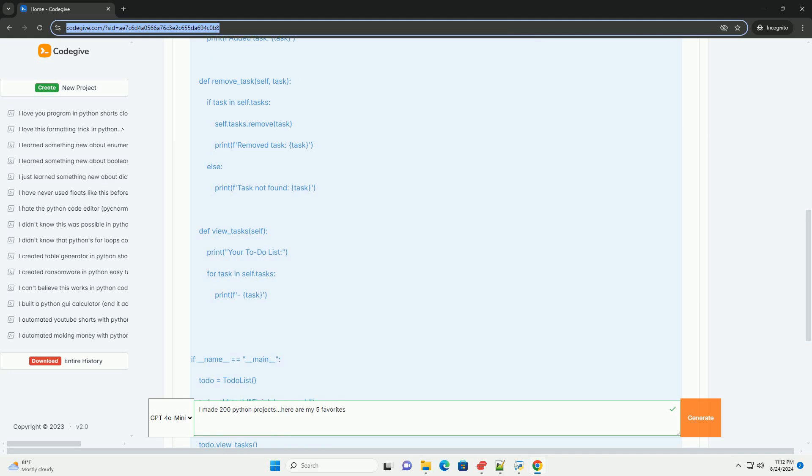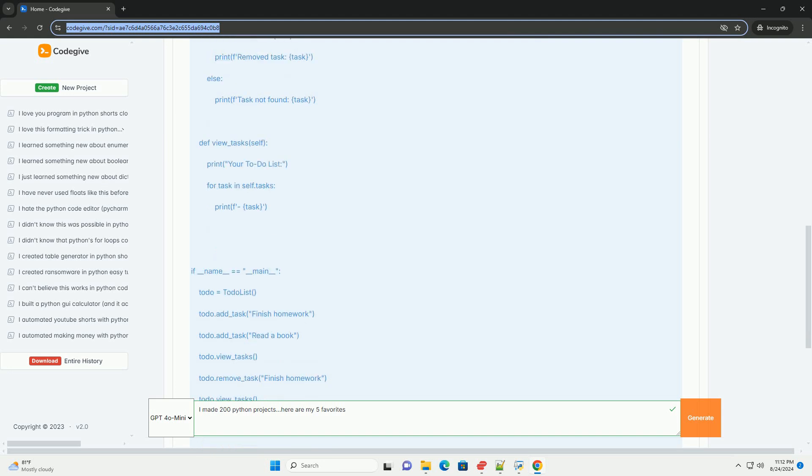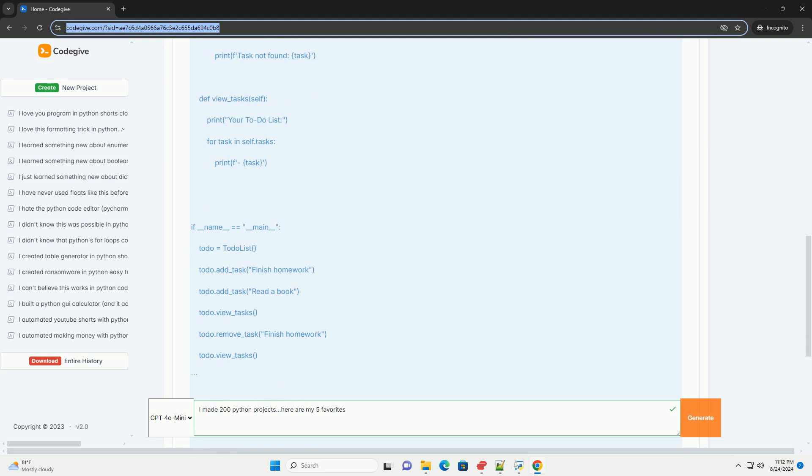4. Markdown to HTML Converter. Description: A script that converts Markdown text to HTML format. Code Example.